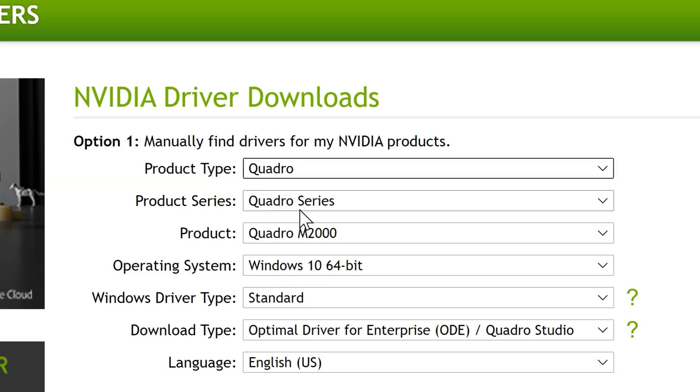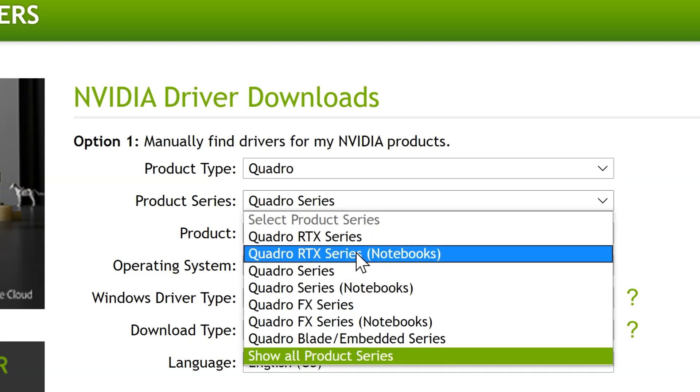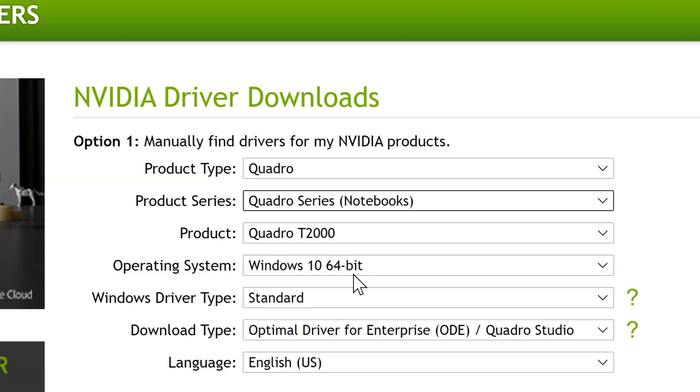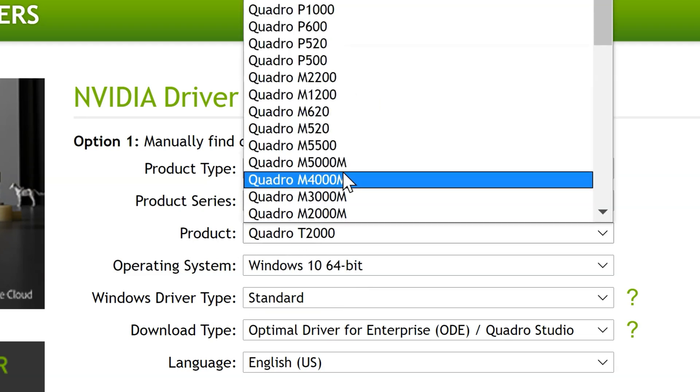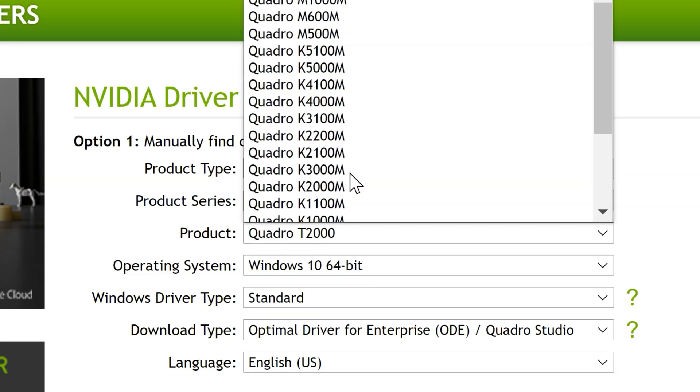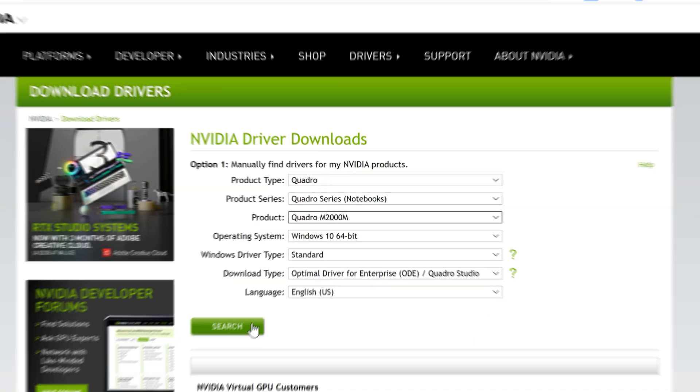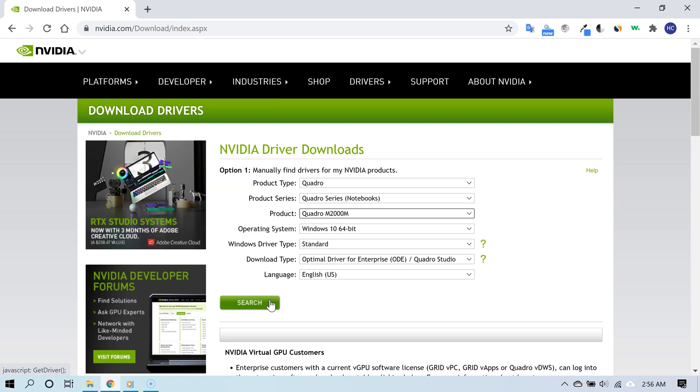Product Series, that will be Quadro Series for Notebooks because I have a laptop. Product, Quadro M2000M as I mentioned earlier. Operating System, most likely Windows 10 64-bit. Windows Driver Type, Standard most likely. That's it, just click Search and now it will show you the drivers specifically for your graphics card.